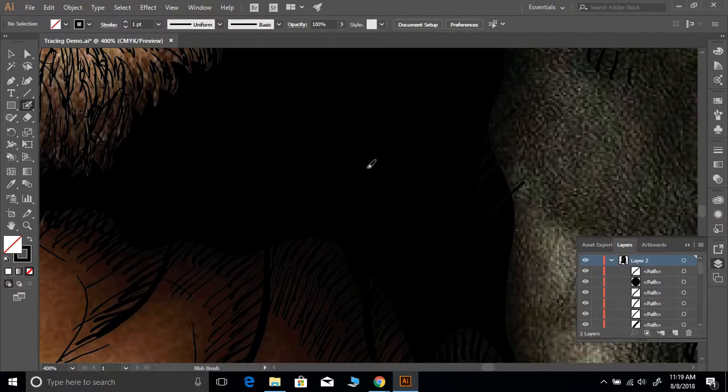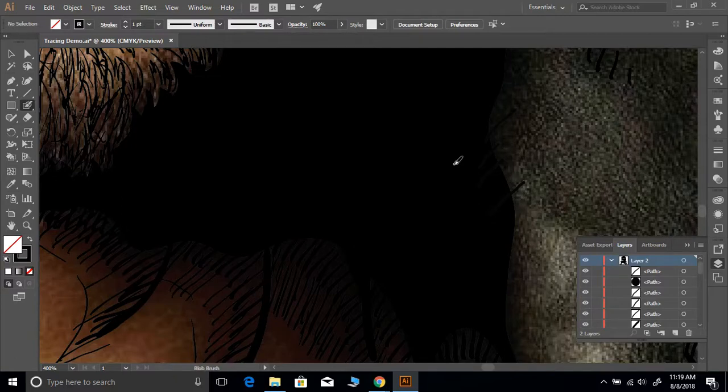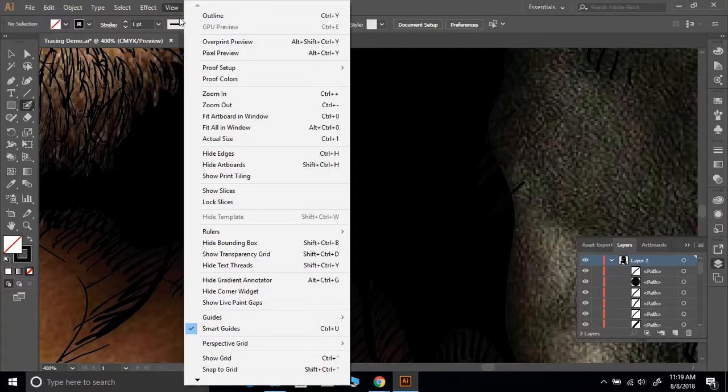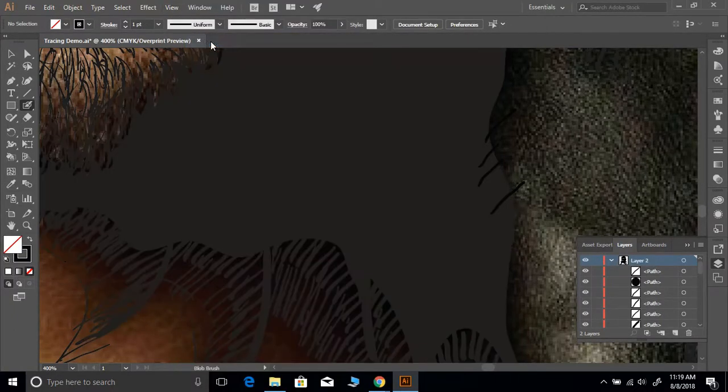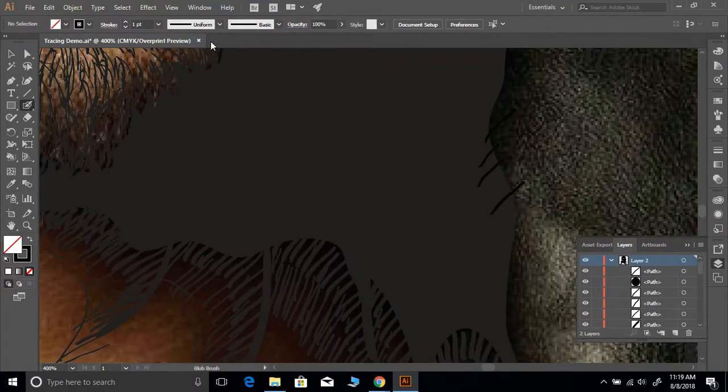What you have to do, and another thing that you can check, is go to View and go to Overprint View or Preview.